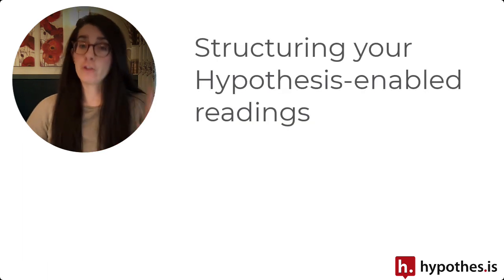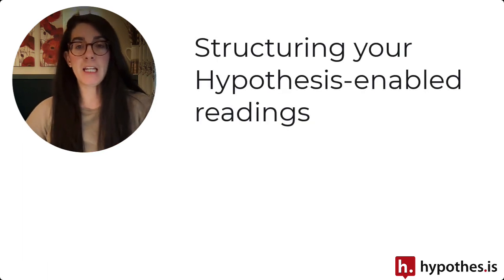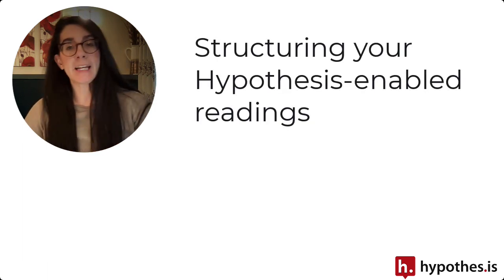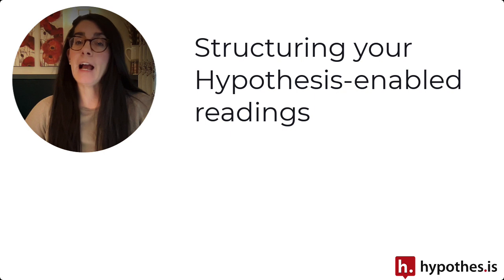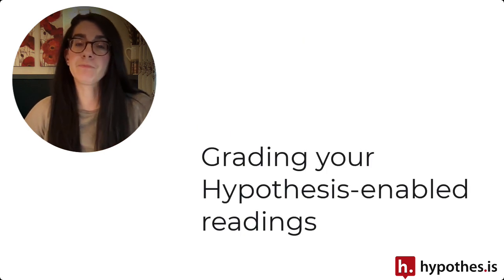Today I want to give you five tips on how you can use Hypothesis in your larger courses. These tips are going to revolve around first, how you structure your Hypothesis-enabled readings, and second, considering how you grade those Hypothesis-enabled readings.